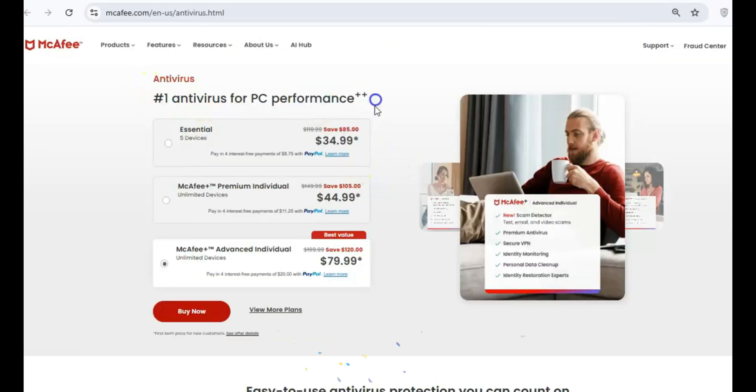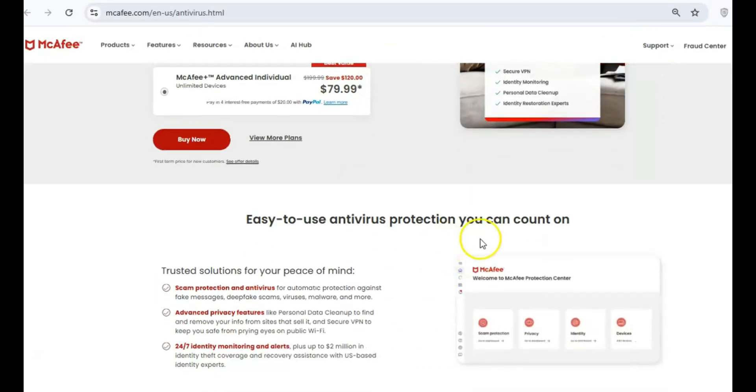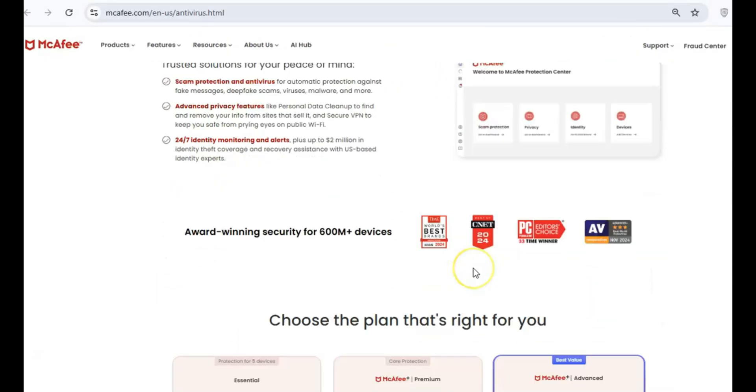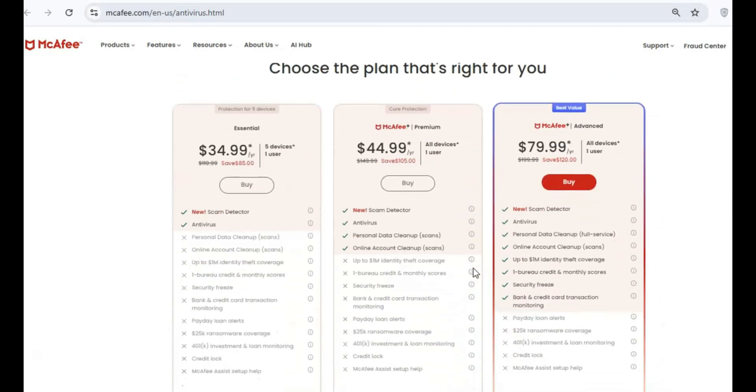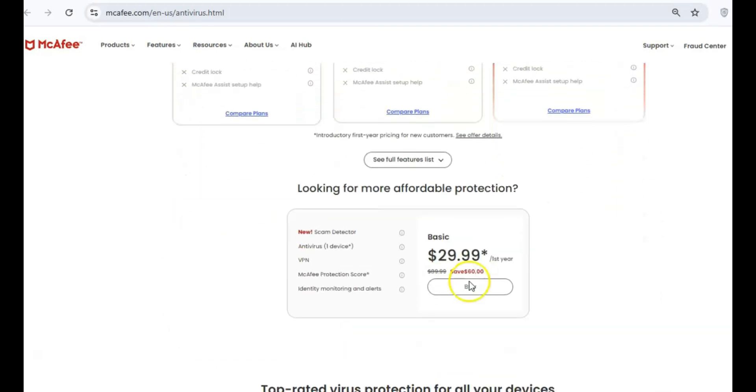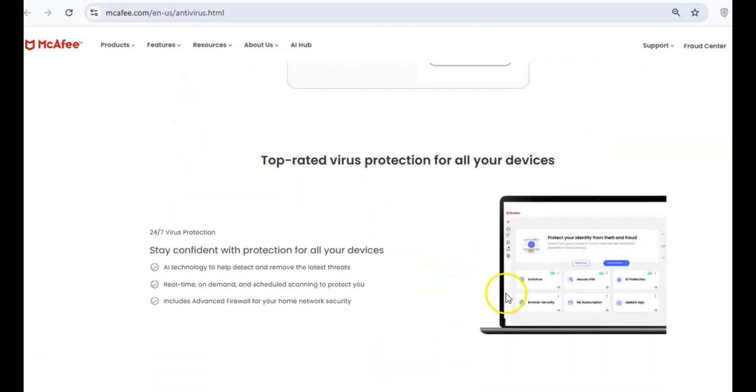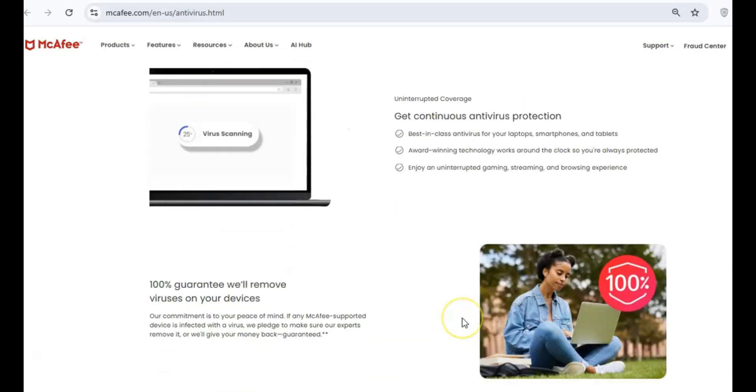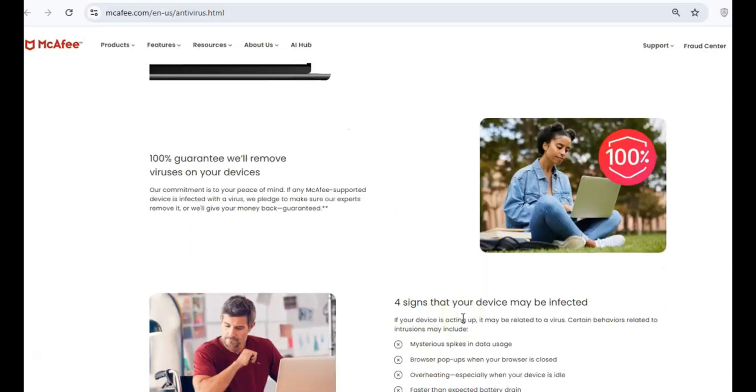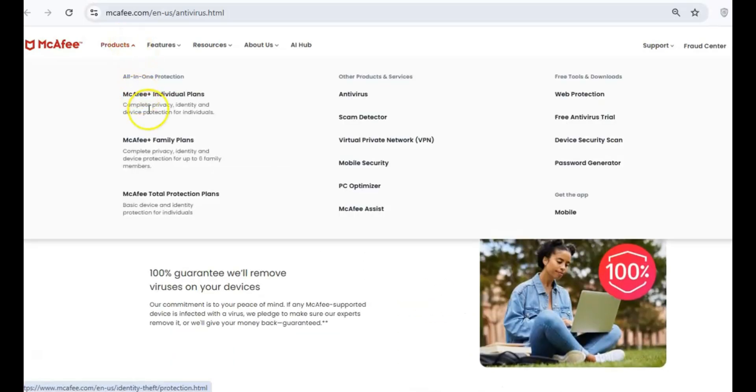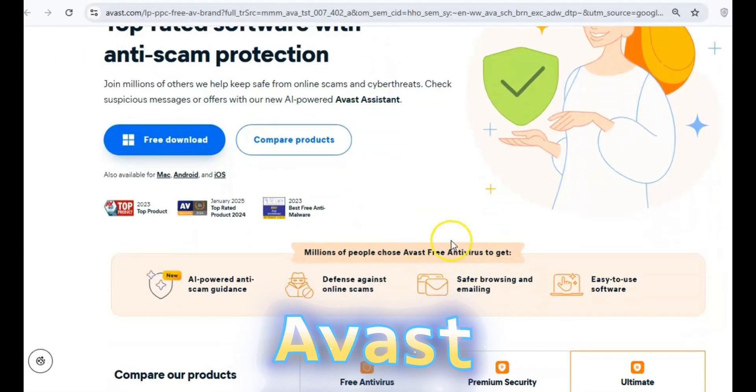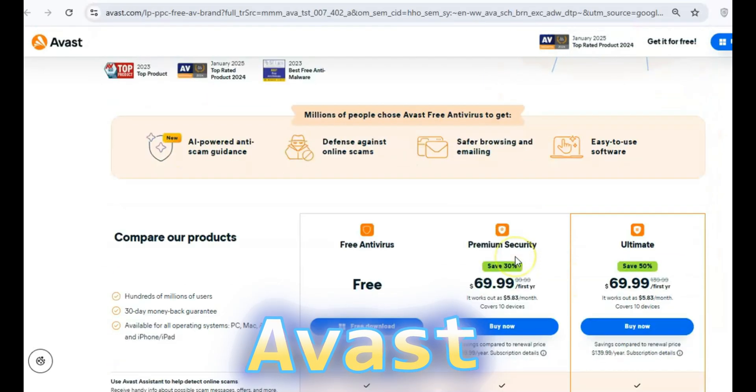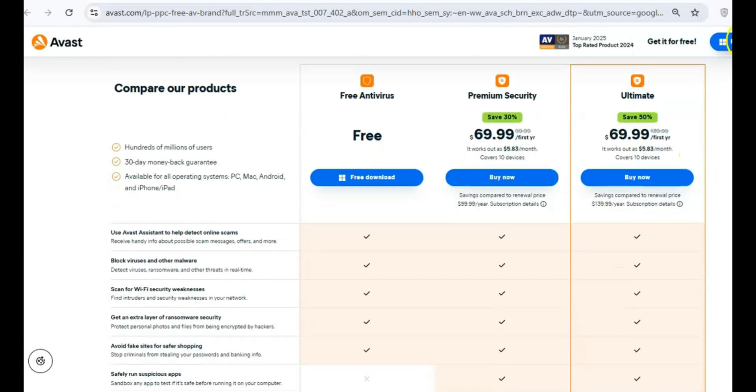Let's start with McAfee, a once popular antivirus that's now more bloated than helpful. It consumes a significant amount of system resources, making your PC slower than it needs to be. Even though it's often pre-installed on new PCs, it's better to uninstall it. For a lightweight, effective alternative, try Avast free antivirus. It's fast and doesn't slow down your system.